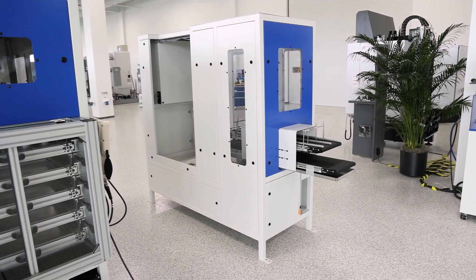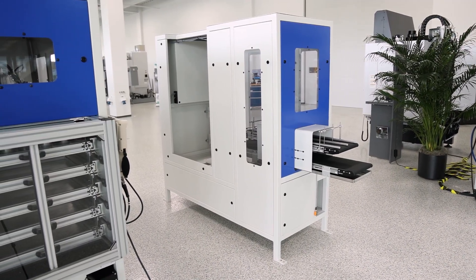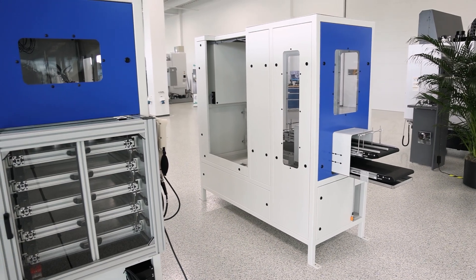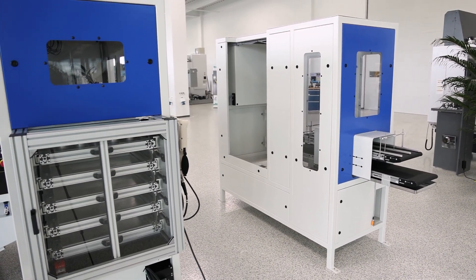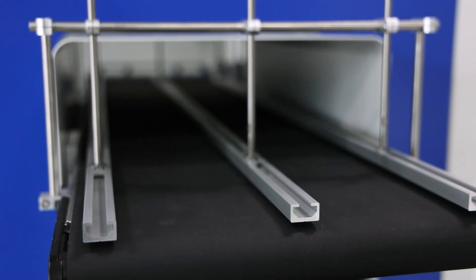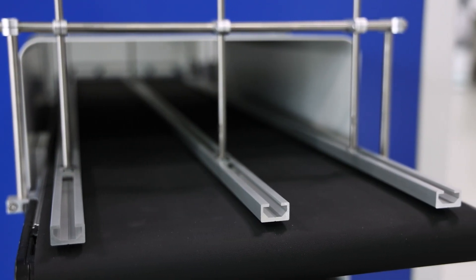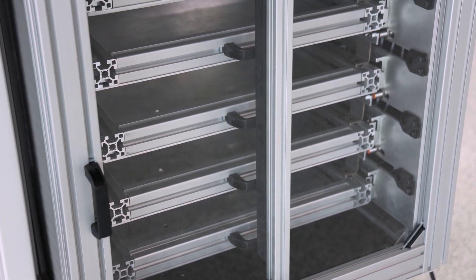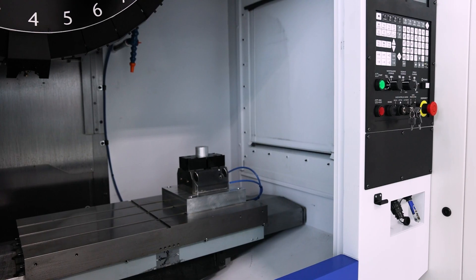If you purchase the stack conveyor or the drawer and in six months, a year, two years, you want to change and go from a conveyor to a drawer, we can do that in the field.